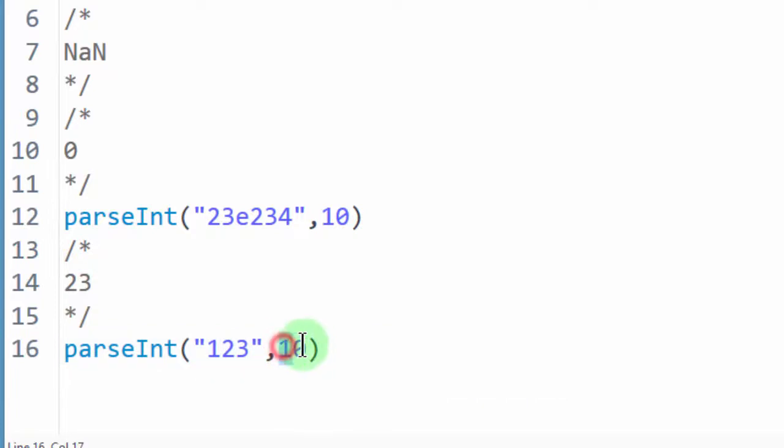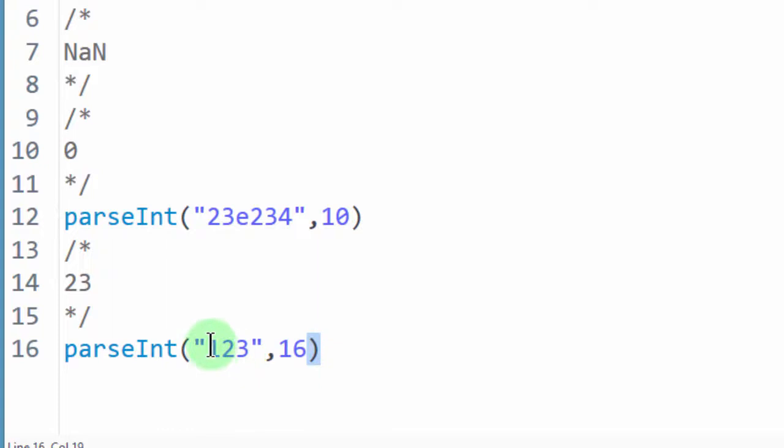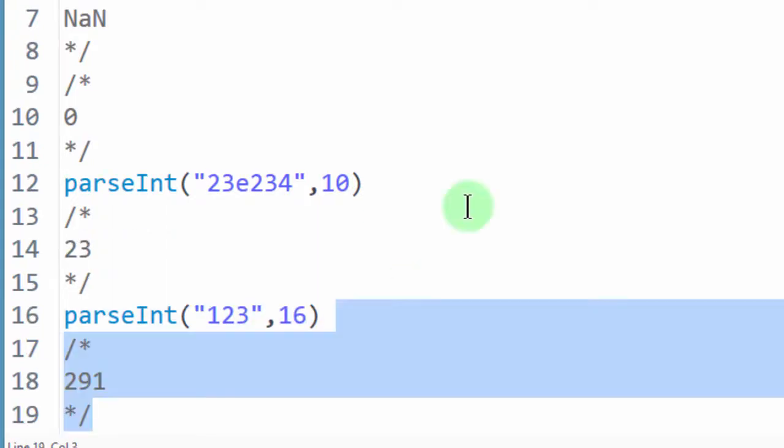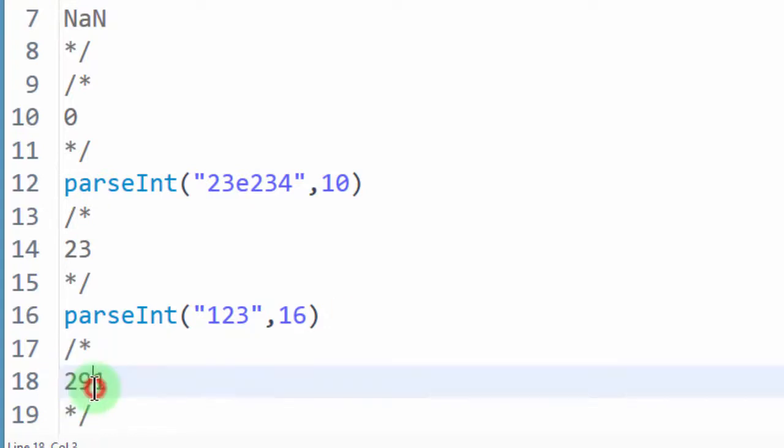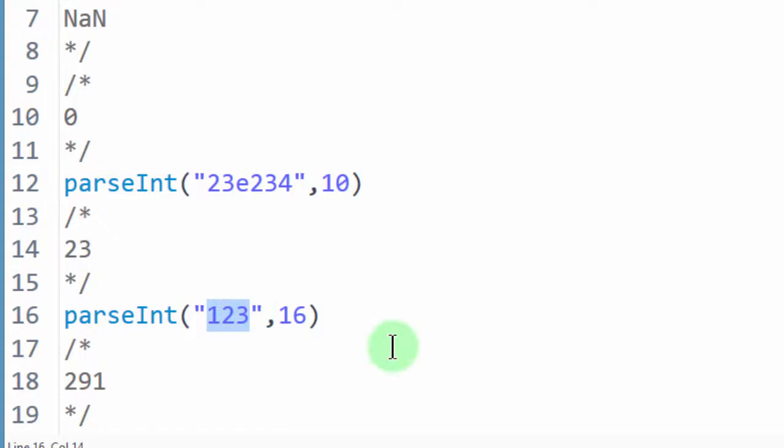You put that there, then you convert it to 16, to a hexadecimal number, you'll see it will return to us a hexadecimal number. Display that, it will return to us 291. So 291 is a decimal number that is equivalent to that hexadecimal number.